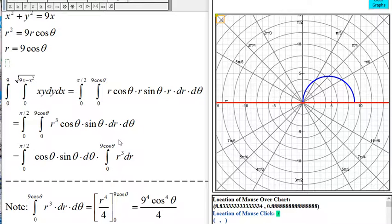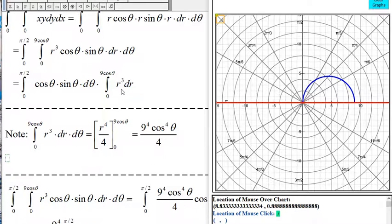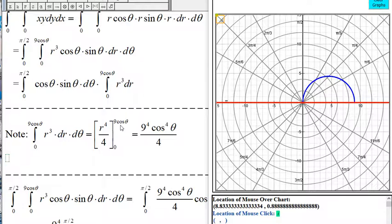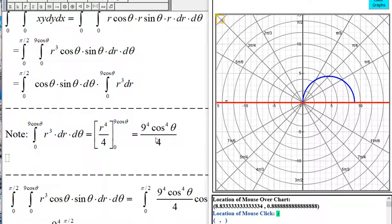Now let's find the inner integral with respect to R. The antiderivative of R cubed is R to the fourth divided by 4. Evaluating from 0 to 9 cosine of theta, we get 9 to the fourth times cosine to the fourth of theta divided by 4. When R is 0 we have 0, so the inner integral is 9 to the fourth divided by 4 times cosine to the fourth of theta.